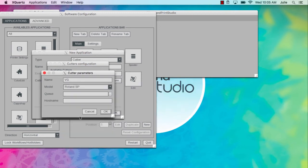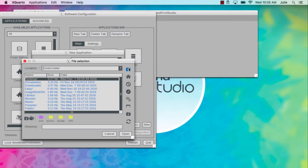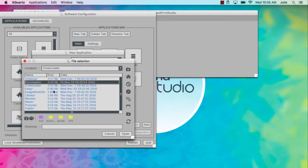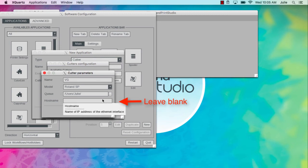In the Queue field, enter a path where the cut files can be saved. Leave the hostname field blank. You'll enter the printer's IP address later. Then click OK.